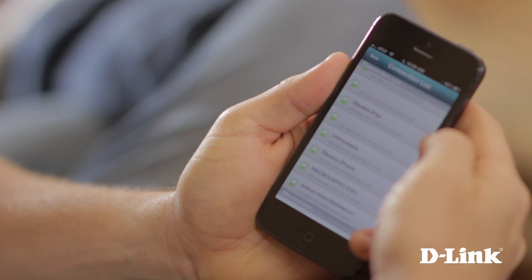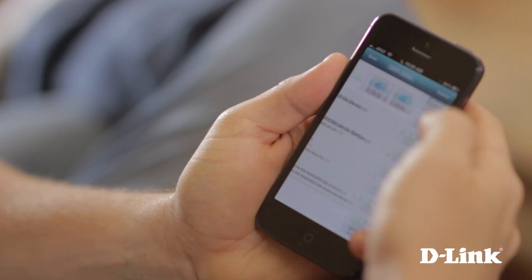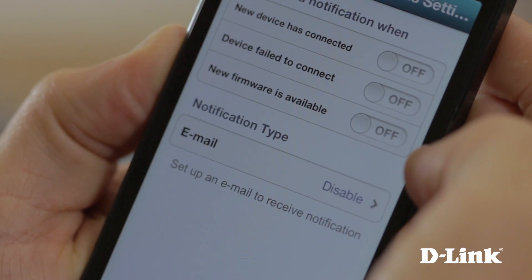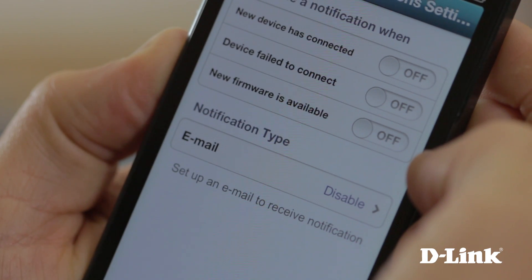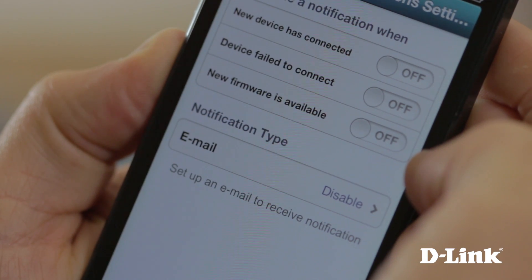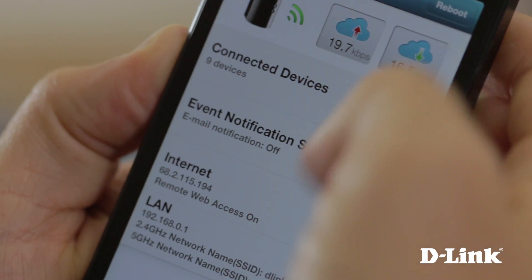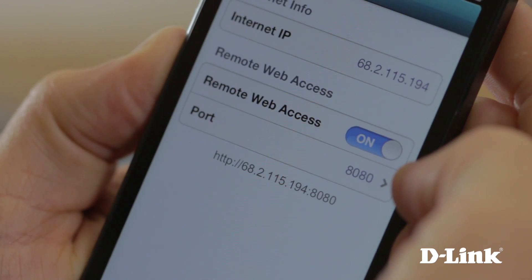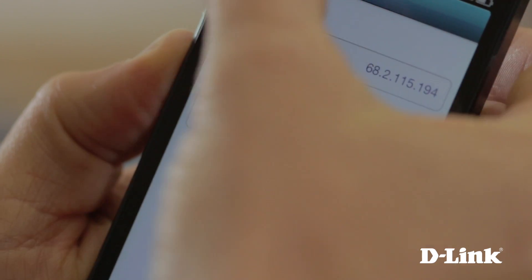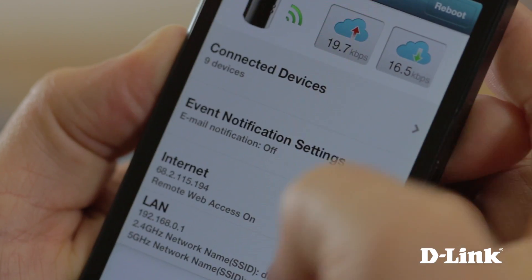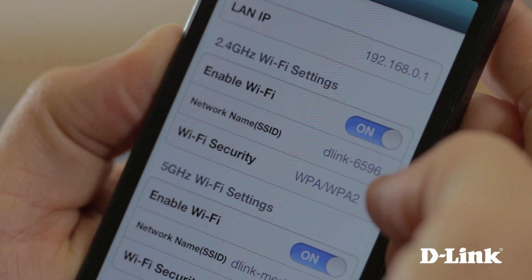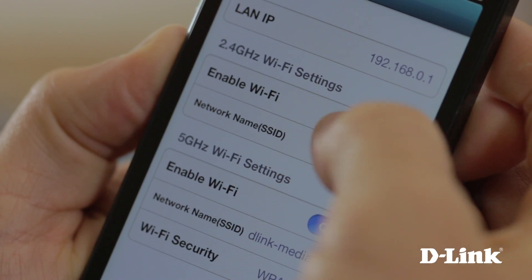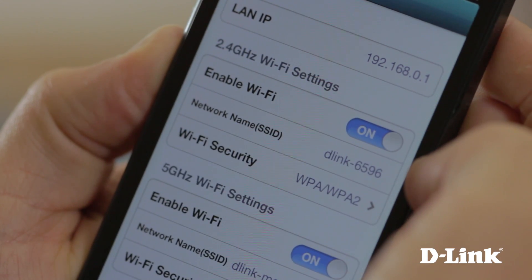You can also turn on event notifications to be notified when a new device connects to your network or when there's new firmware for your router. And if you need it, you can easily see your internet IP address too. Or you can just turn off the Wi-Fi altogether when you're out of the house or away on vacation.